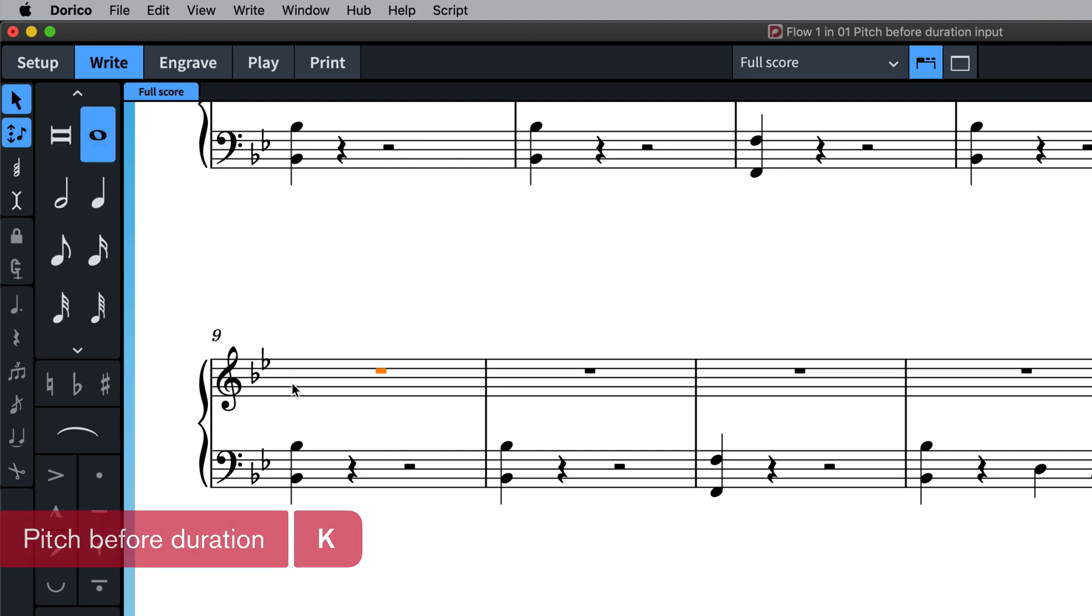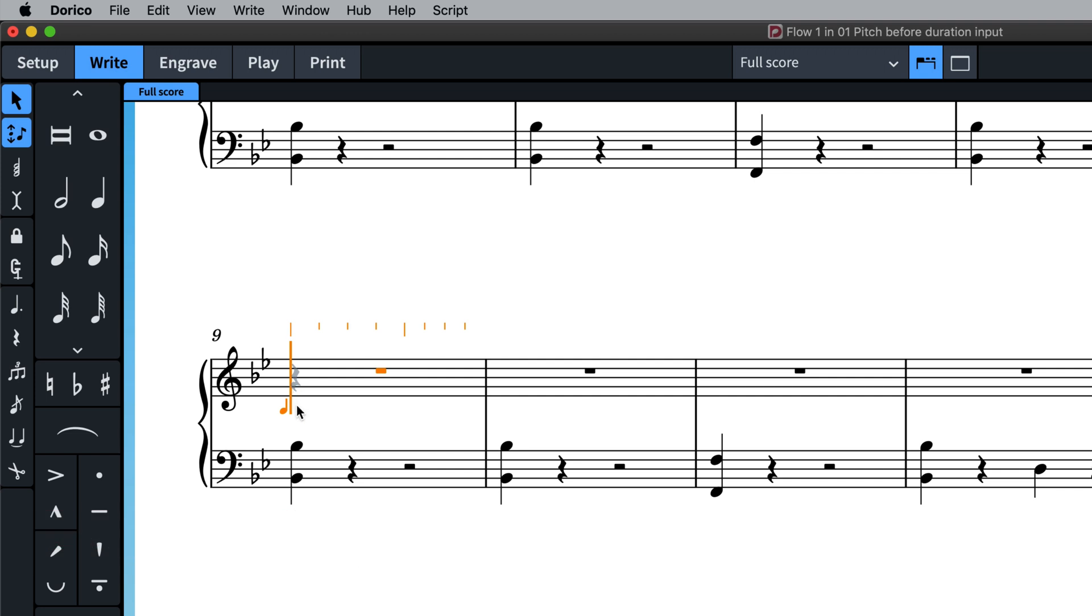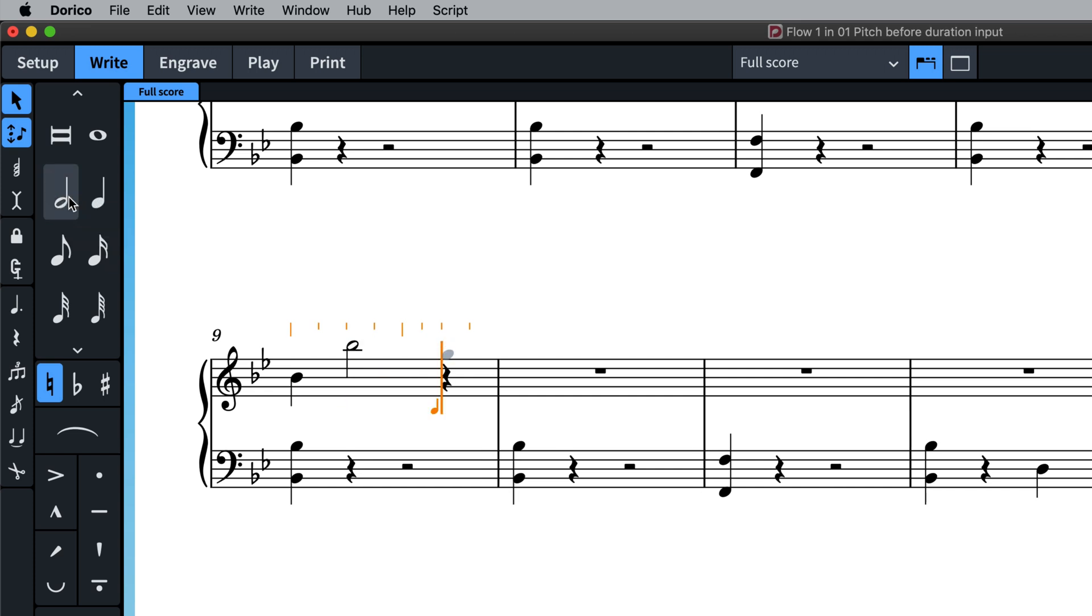With pitch before duration enabled, when you type or play a note, you see a shadow note on the caret, and you can freely change that note either by typing different pitch names, using Alt and the up and down arrow keys, or by playing different notes on your MIDI keyboard.